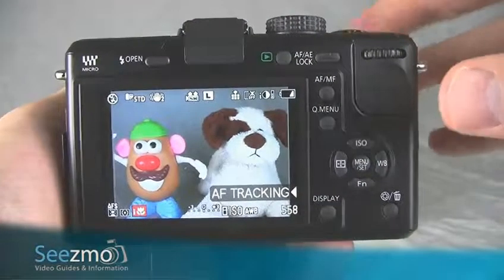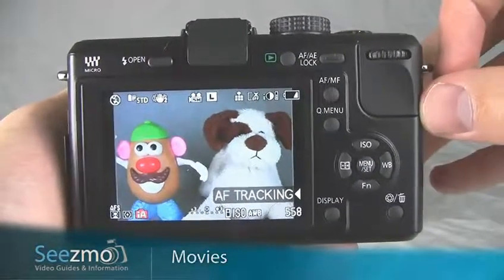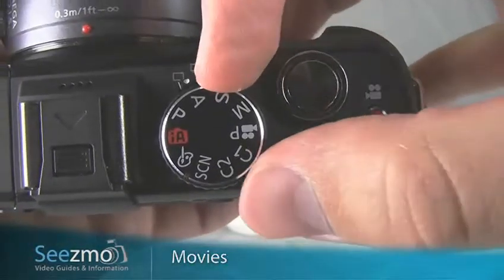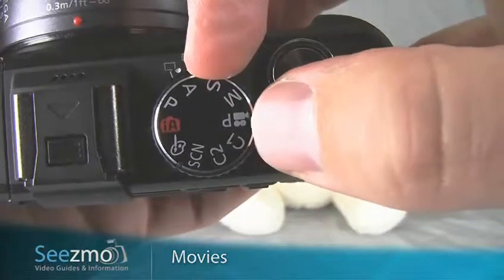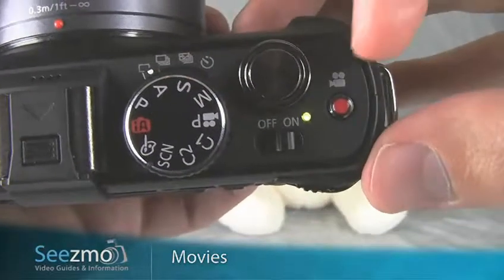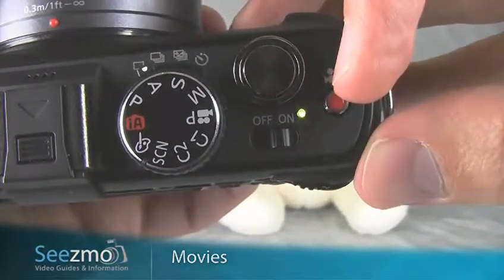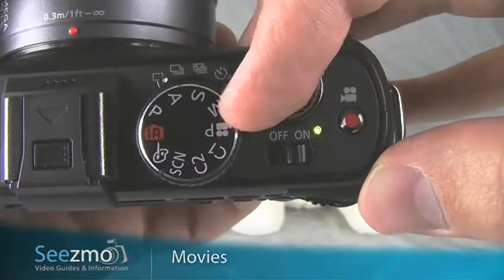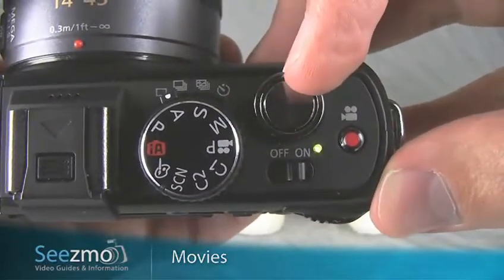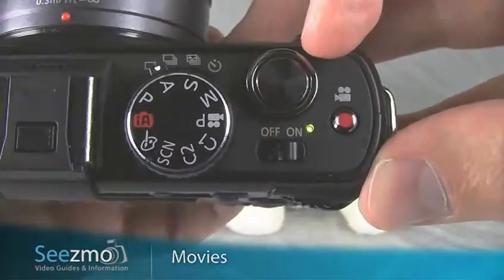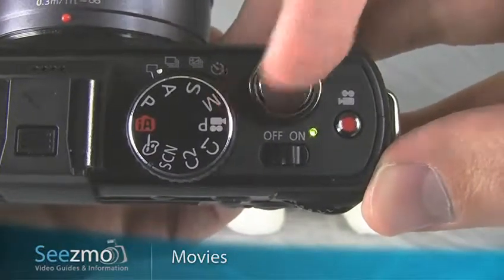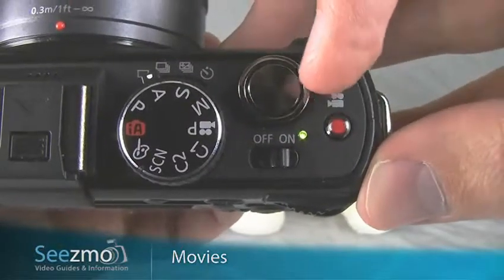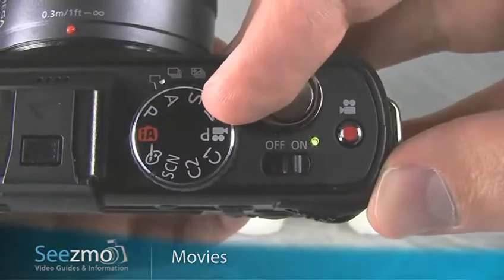To capture movies with this camera it's really quite simple. You have a couple of options. One option, regardless of the mode dial's position other than the movie mode right here, you can press the movie record button right here to capture a movie. If the mode dial is set to the movie mode, then you'll press the shutter release button to capture a movie. I prefer not setting the camera to the movie mode because I like being able to take movies and still images without changing the mode dial.